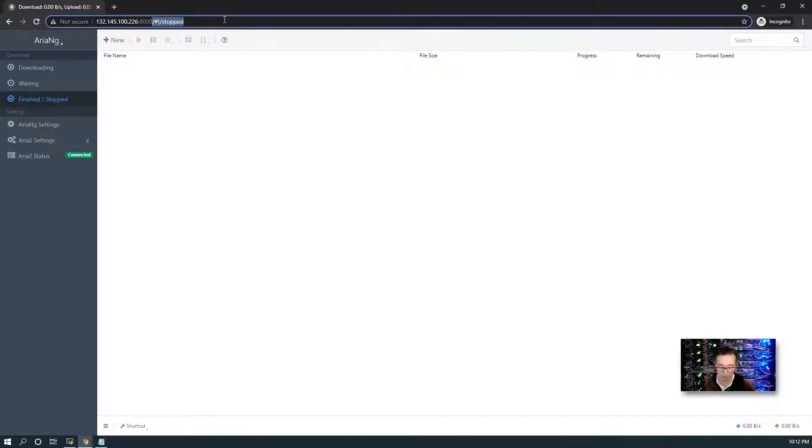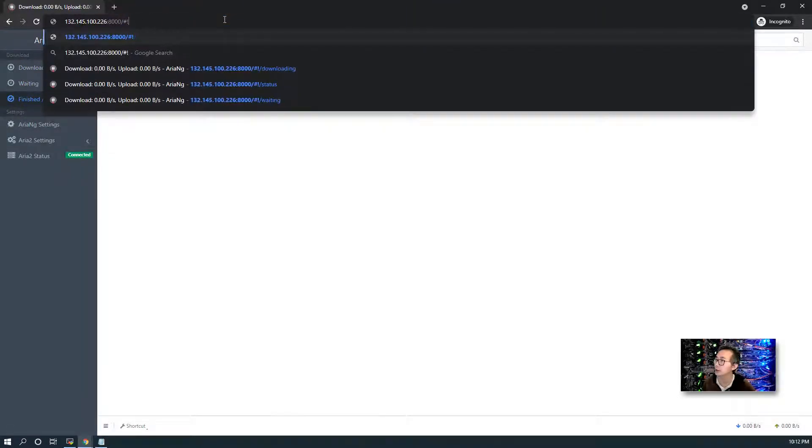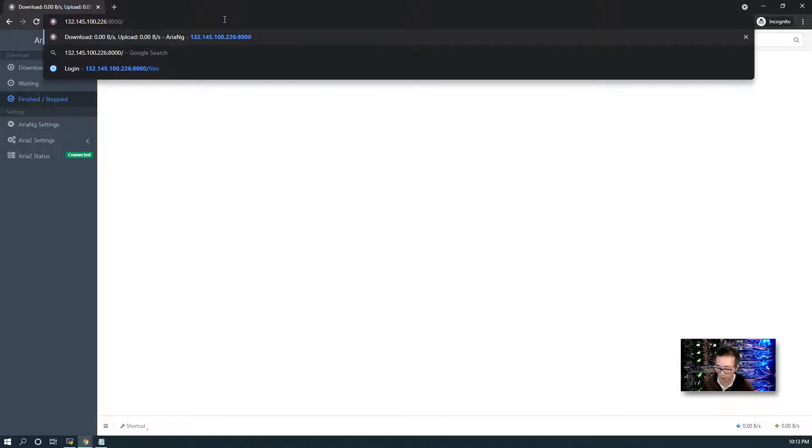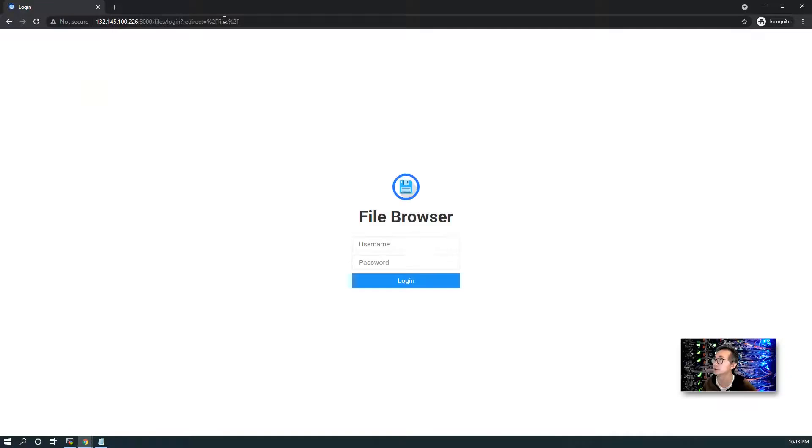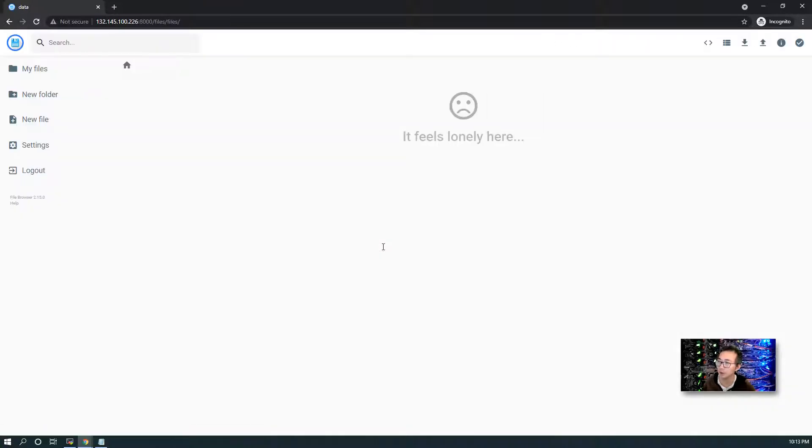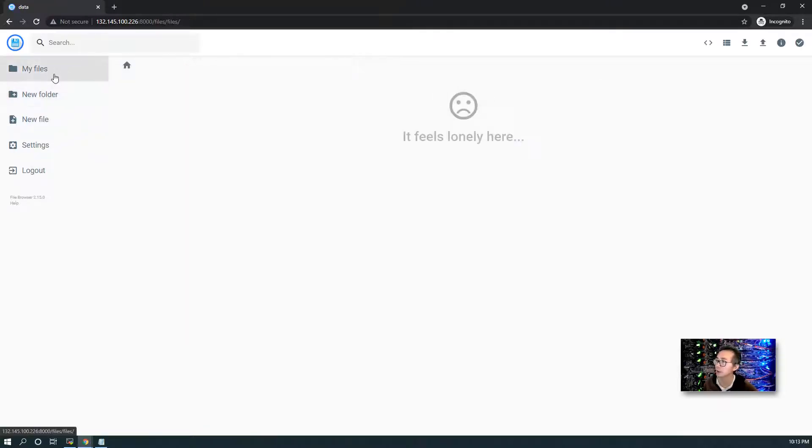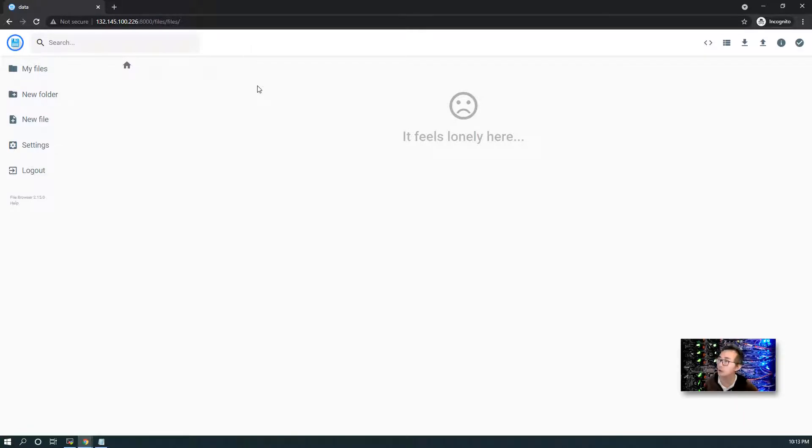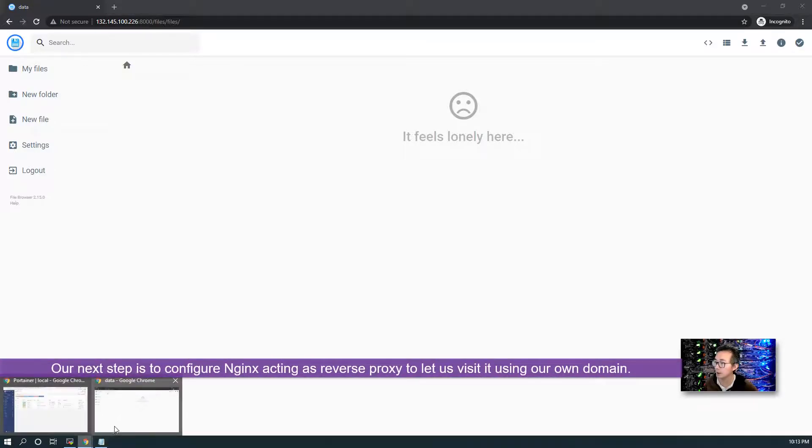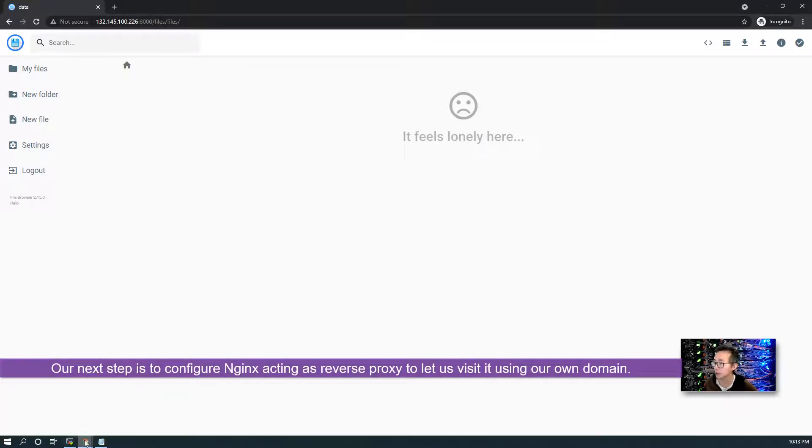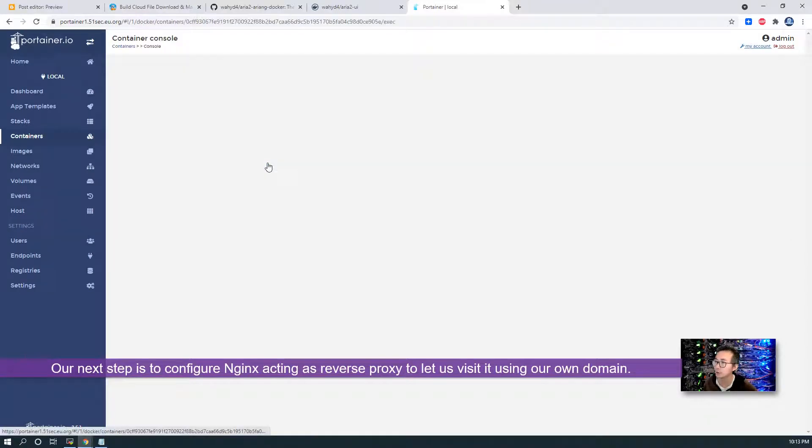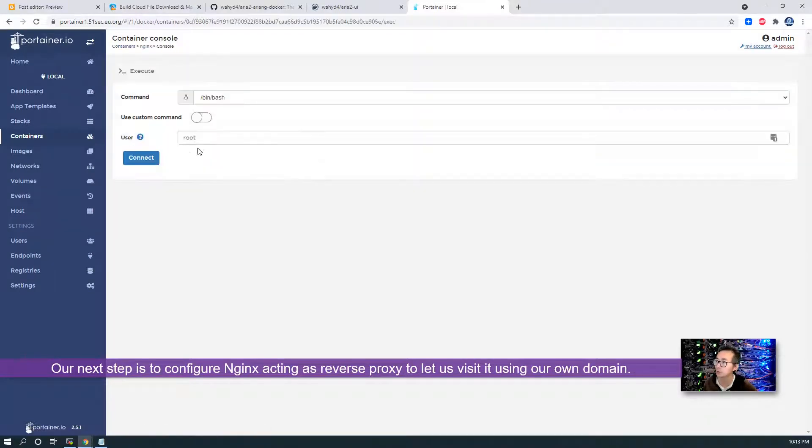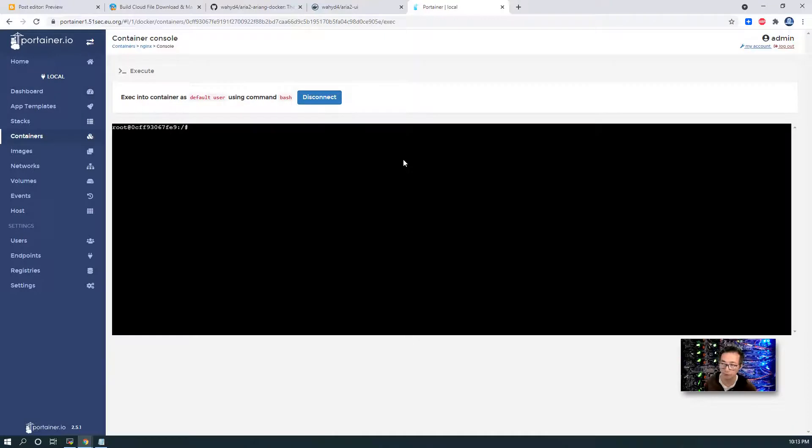As you can see right now, there's nothing been downloaded. We have our file browser website available on the folder files. It will ask your username and password. Default username, password is admin, admin. You can go to the settings to change your new password. Right now, there's no files there. Great. So basically, it's up and running on port 8000. Now, our next step is we're going to configure Nginx to do reverse proxy for this website.